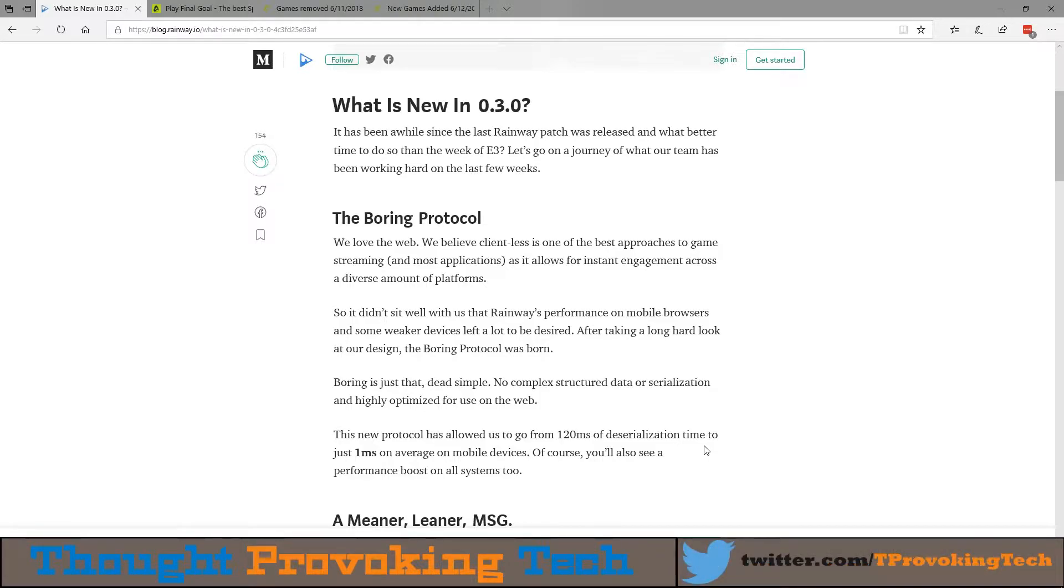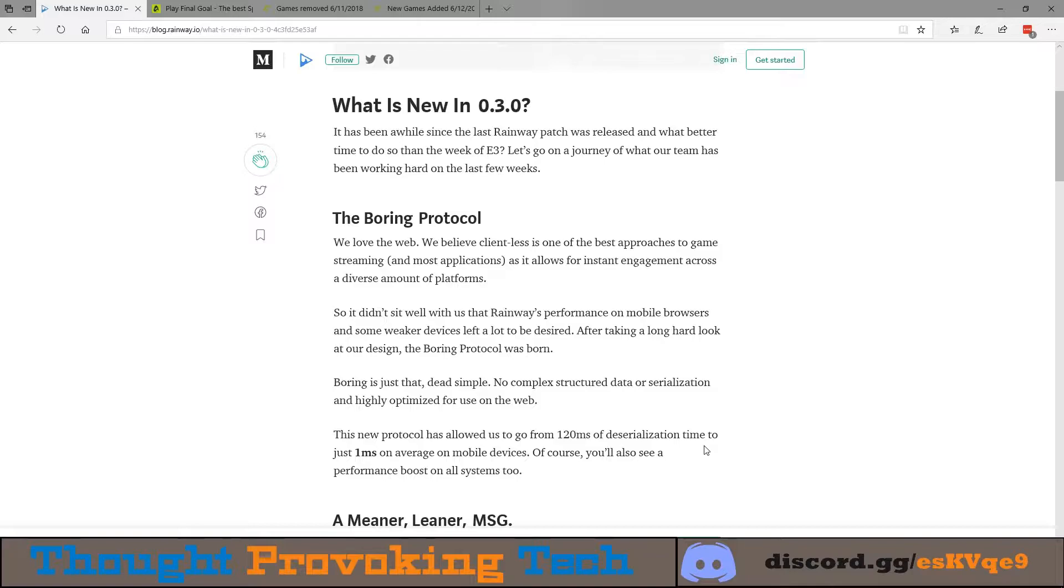Or if you're using Rainway for cloud gaming and playing on a server that might be hundreds or possibly even thousands of miles away.